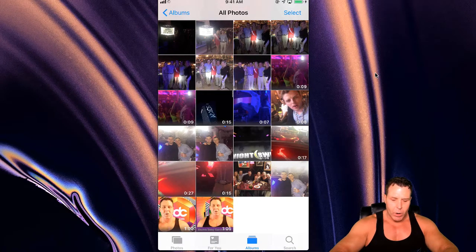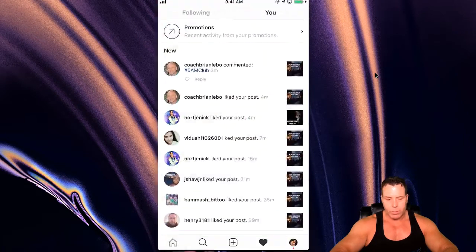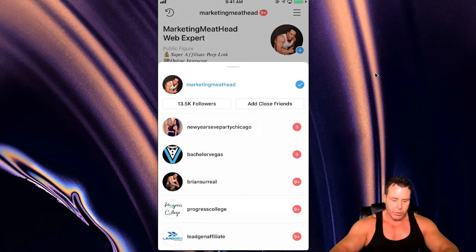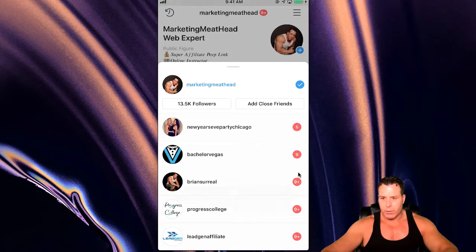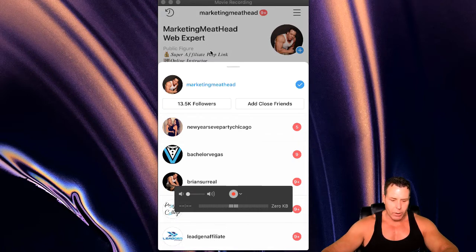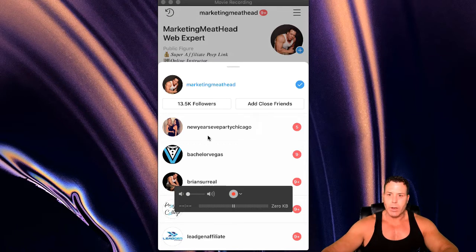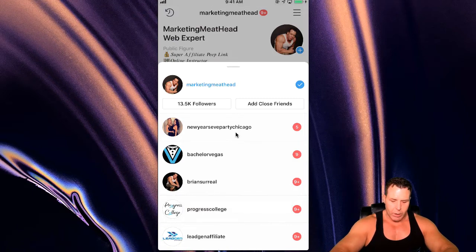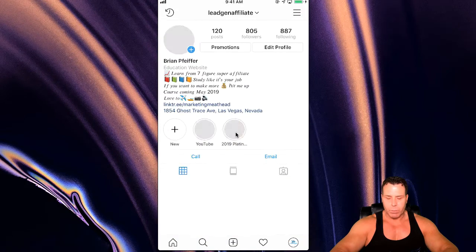So that's step number one. Step number two, we're going to go over to Instagram. If you're posting to multiple profiles, notice I have five — you can have up to five profiles here, actually six. I'm going to be posting to Brian Surreal, Progress College, Lead Gen Affiliate, and Marketing Meathead — so six profiles on the phone, and I'm going to post to four of these. I don't obviously need to post this to Bachelor Vegas or New Year's Eve Party Chicago. So we'll start out with Lead Gen Affiliate and post from here, and click the plus.